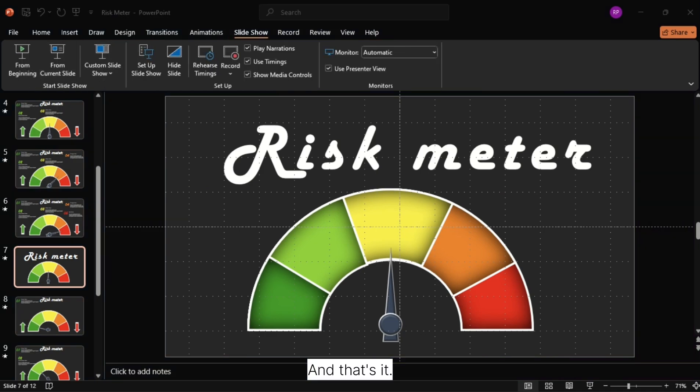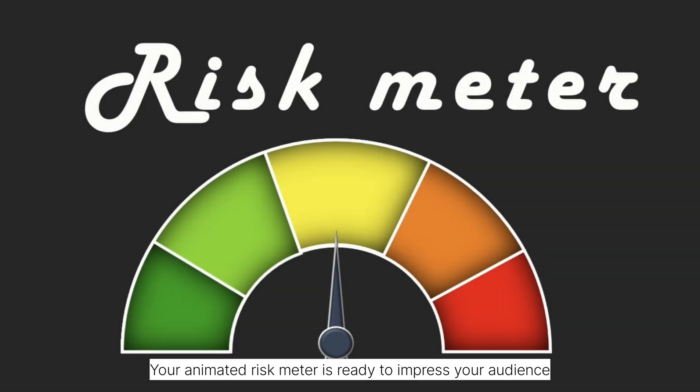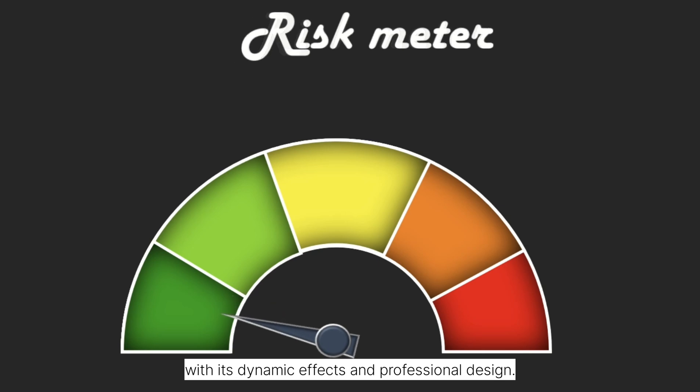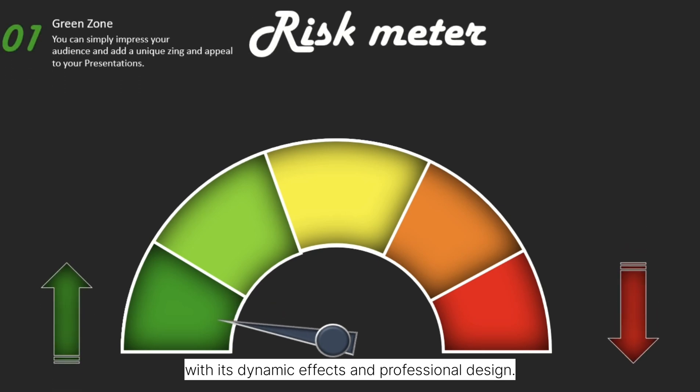And that's it. Your animated risk meter is ready to impress your audience with its dynamic effects and professional design.